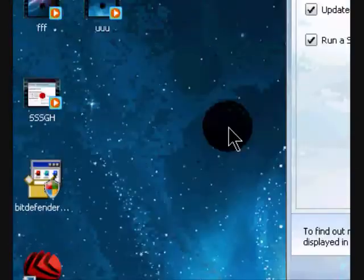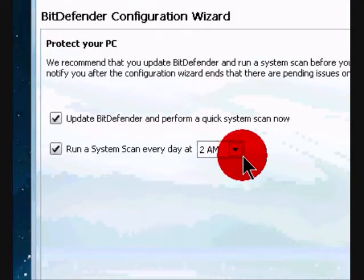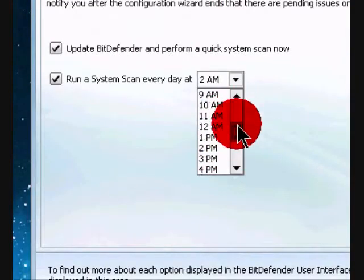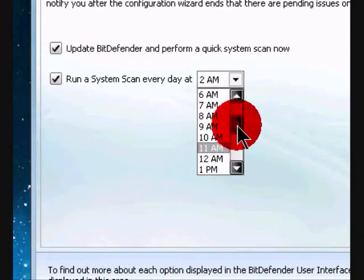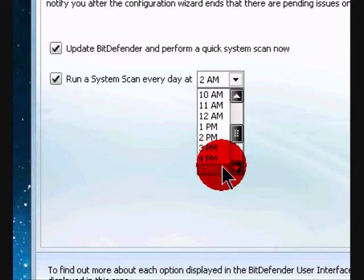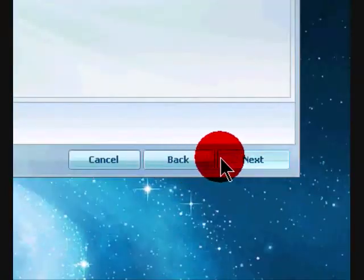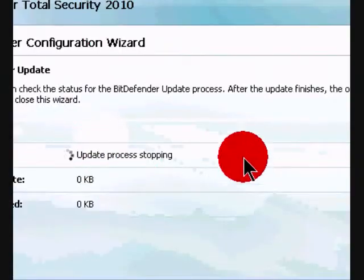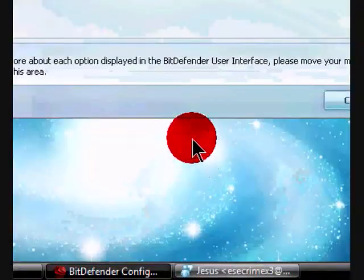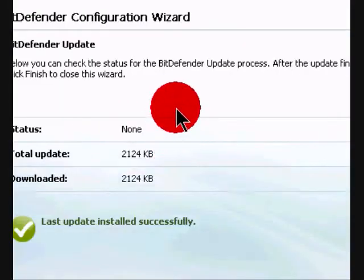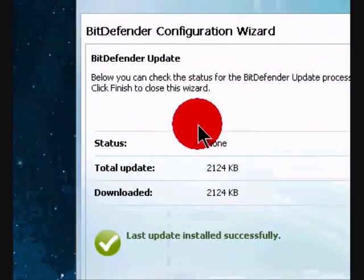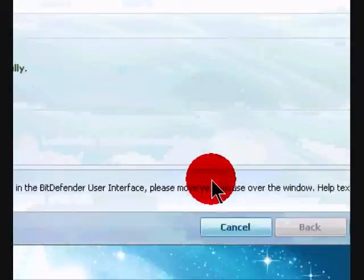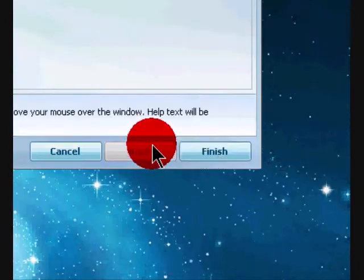Expert. I'll set this for 5 p.m., this is when I'm in the computer, next. Updating process. So now it's done downloading the new updates, so now just click finish.